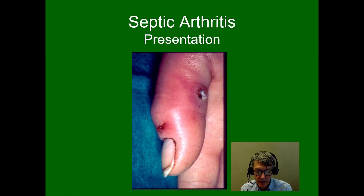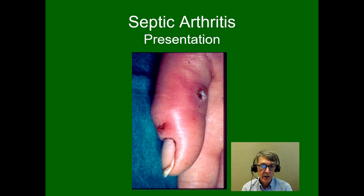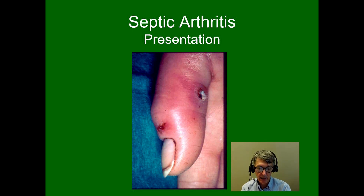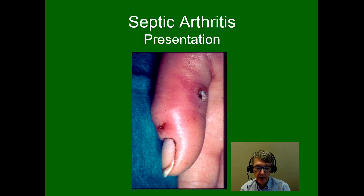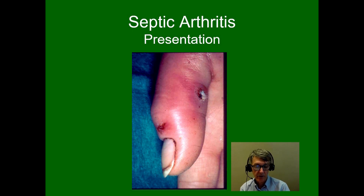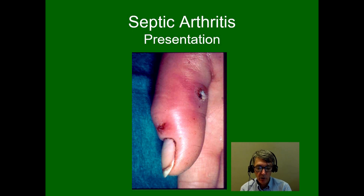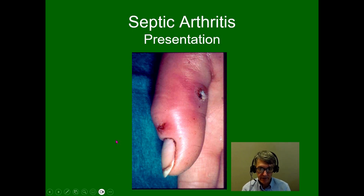The classic presentation is that of a sudden, painful, hot, and swollen joint. Generally it is only one joint — a monoarthritis — however, multiple joints can be involved in a polyarthritis. If there is multiple joint involvement, there is probably a significant underlying chronic illness such as rheumatoid arthritis or cancer. The mortality of polyarticular bacterial arthritis is twice that of monoarthritis. One can see a red hot joint on this slide, with a sinus tract showing purulent drainage.